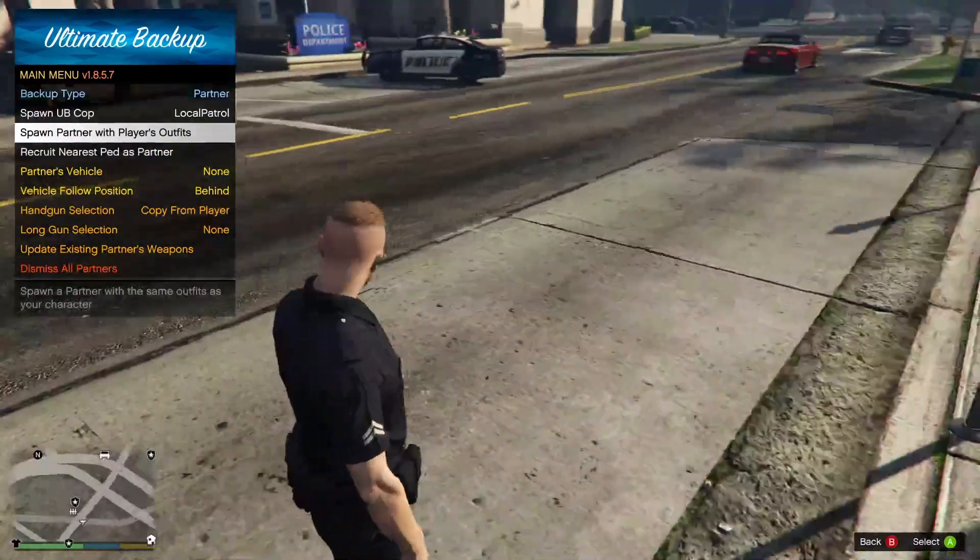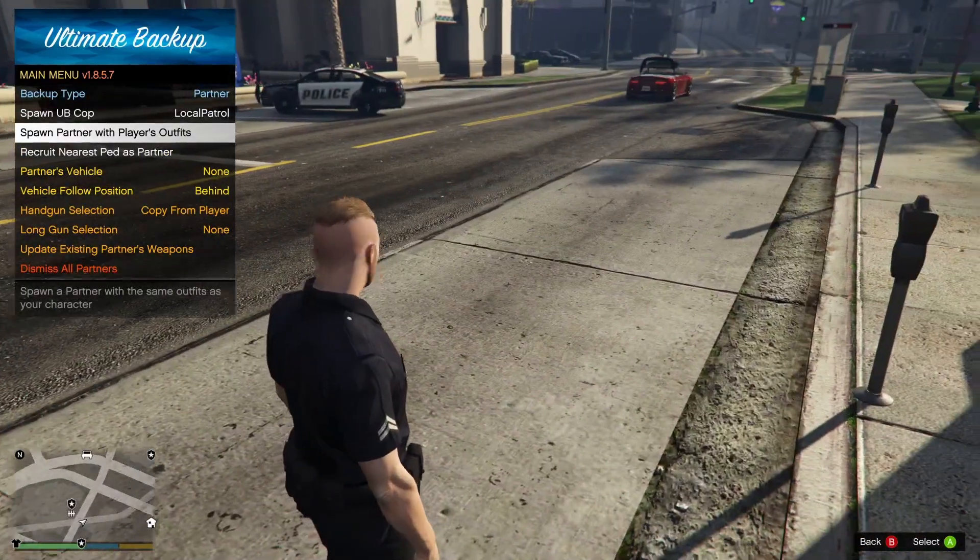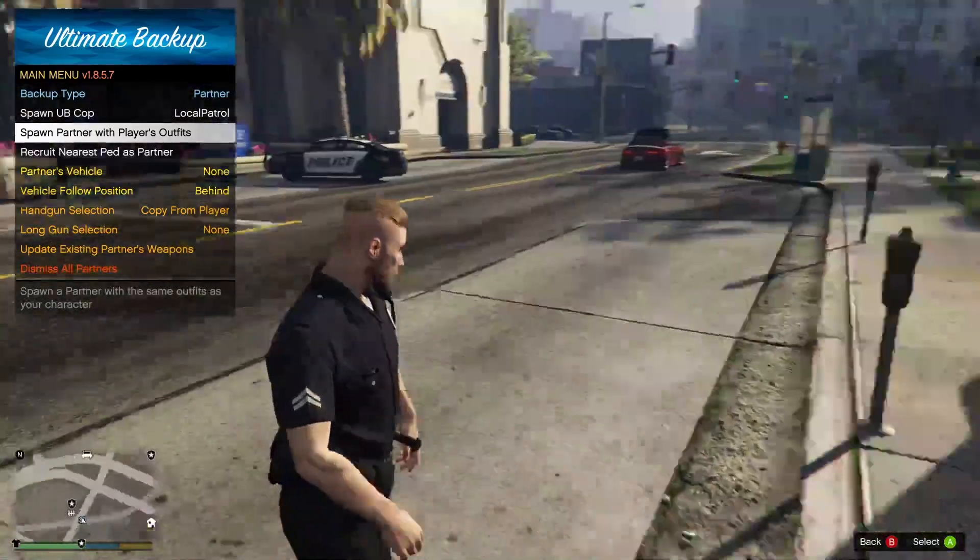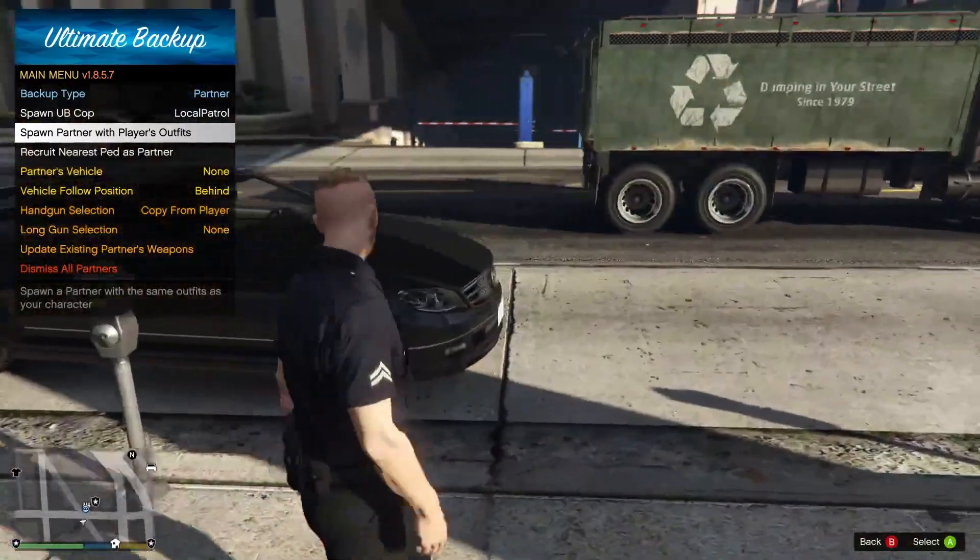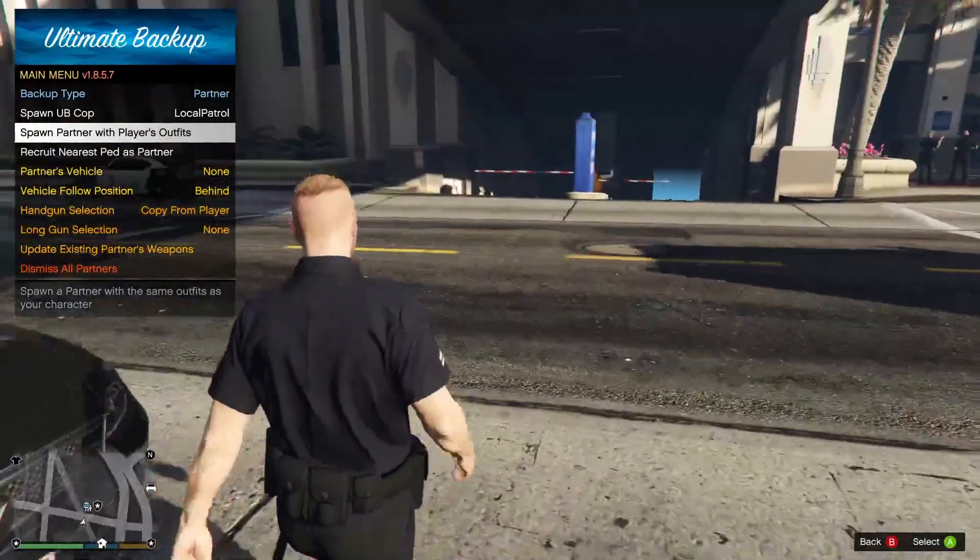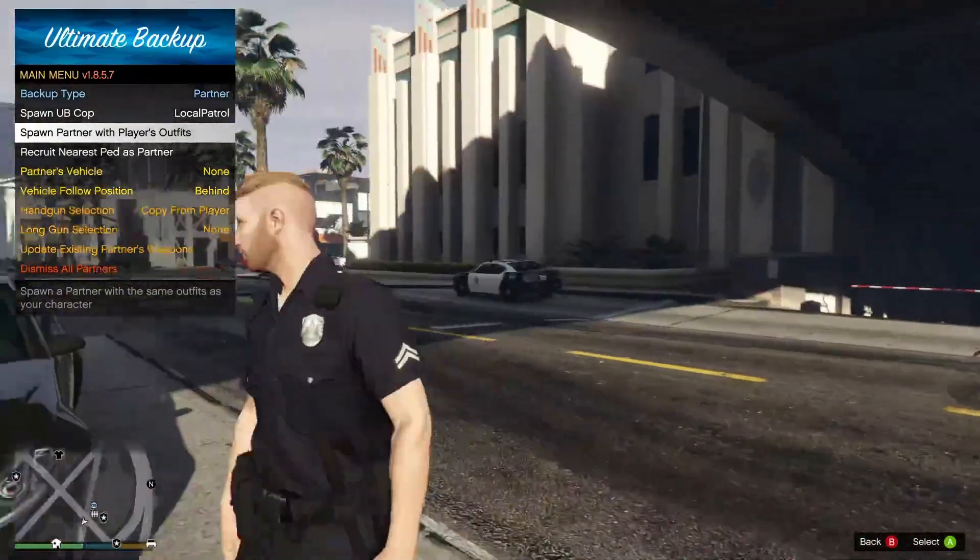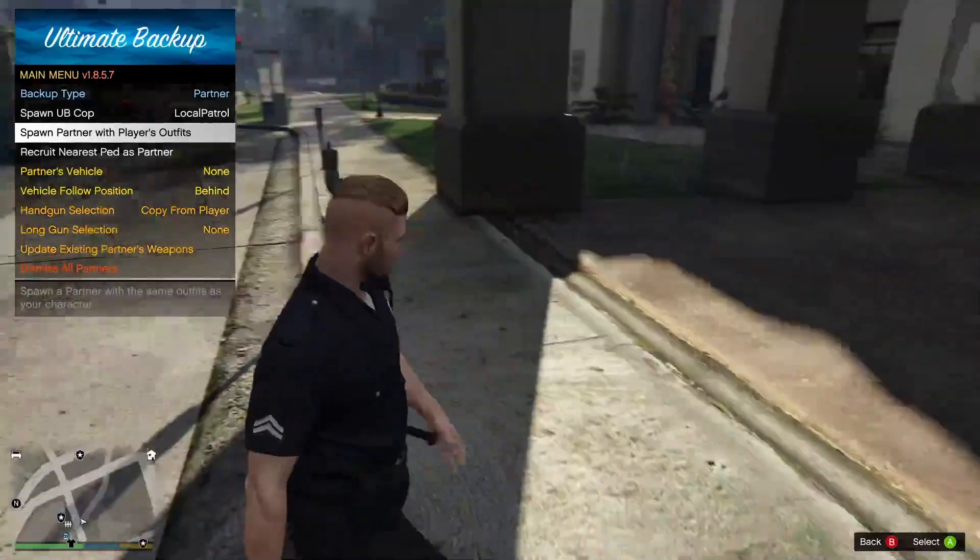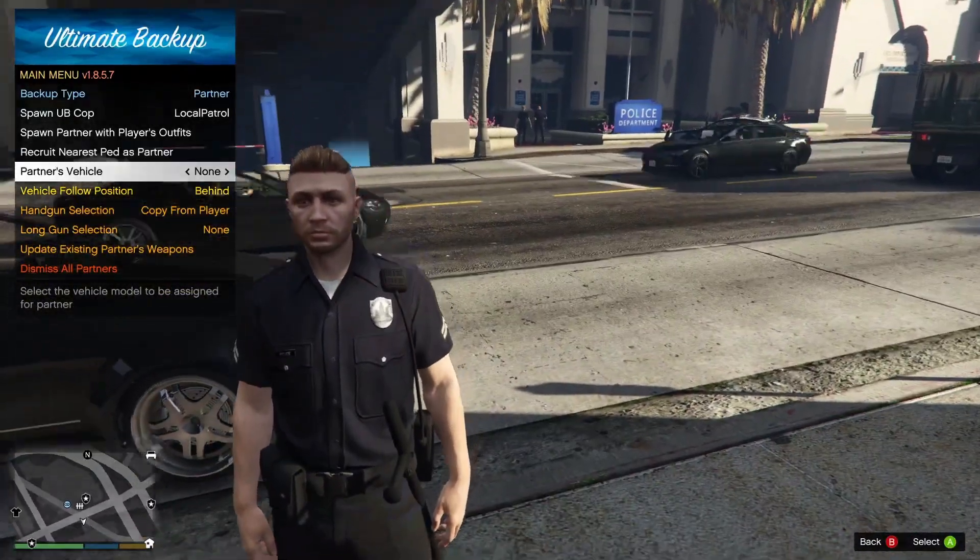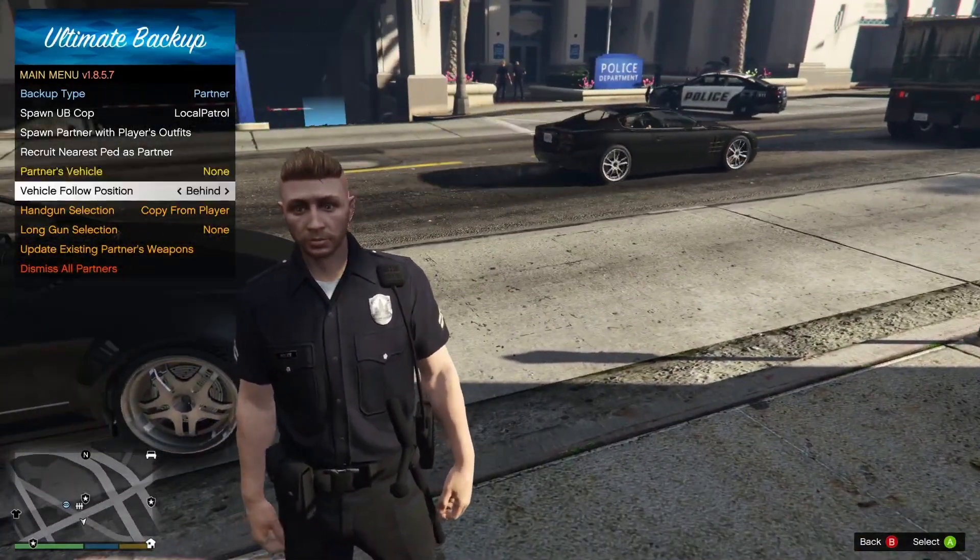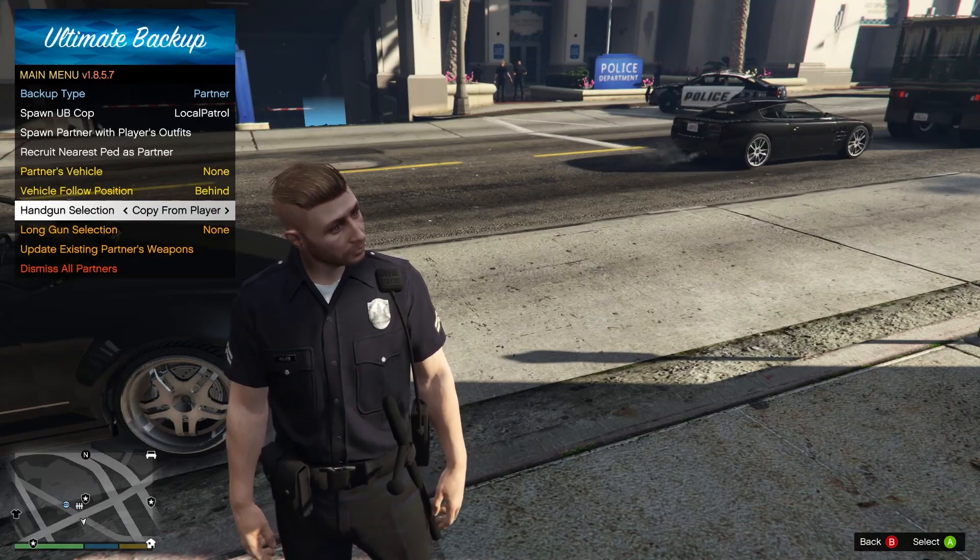Code 3 you can select patrol units, tactical SWAT units, emergency first responders, fire, air ambulance, and air SWAT backup. You can also spawn in a partner spawning in with the player's outfit. Just like that it should spawn in front of you, although he's somewhere, I don't know where the hell he is.